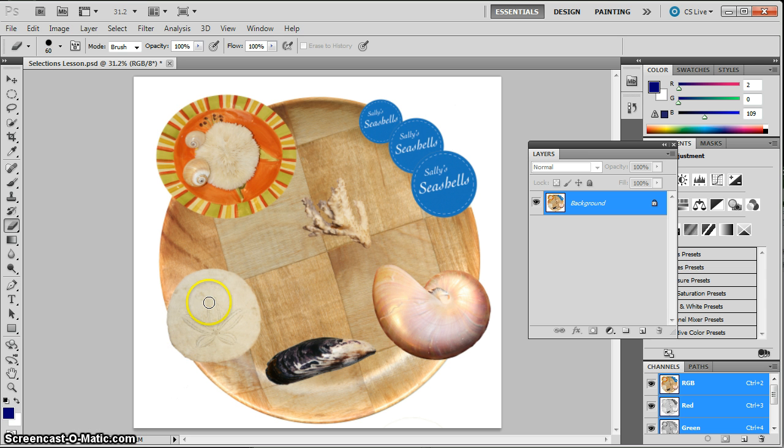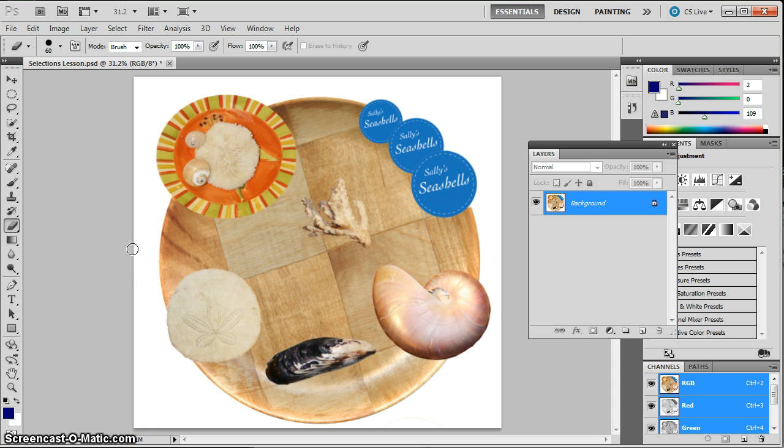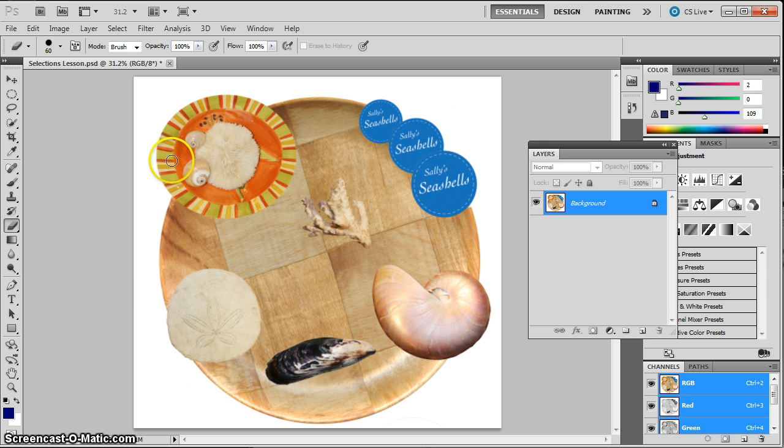So you're going to select each of these objects again, and you're going to do a command to put them up onto a new layer. You can use the same tools that you used before, or if you feel more comfortable with different selection tools, feel free to change the tools.